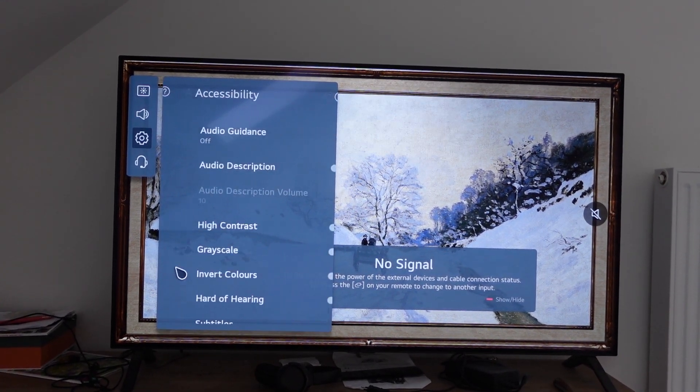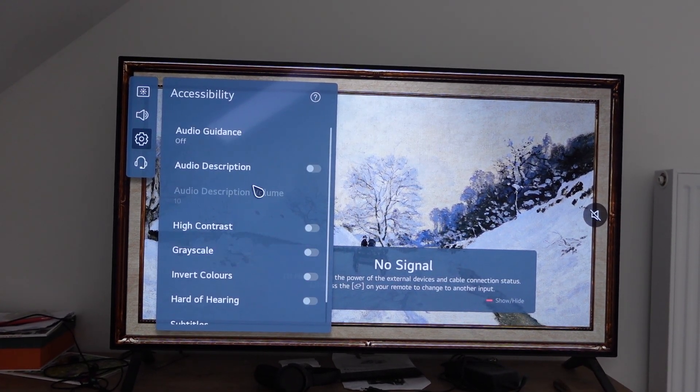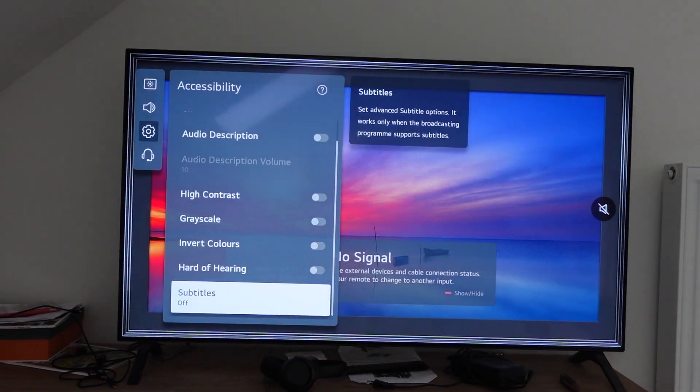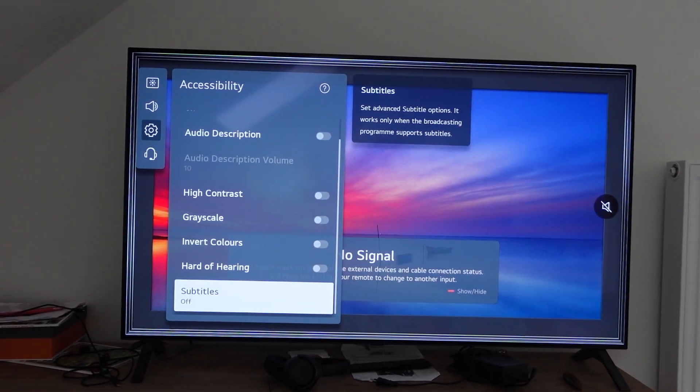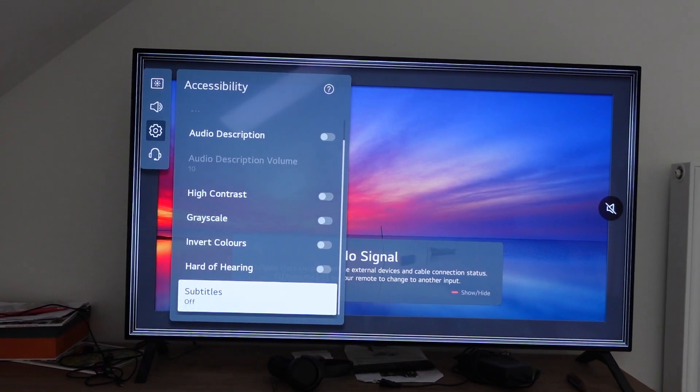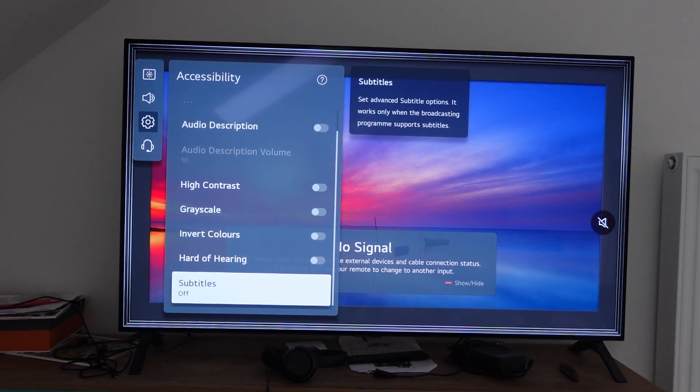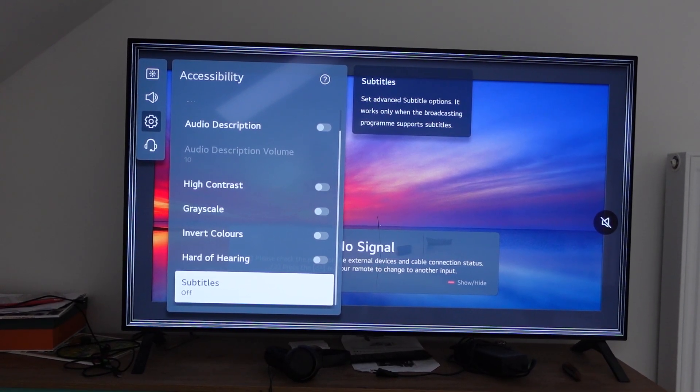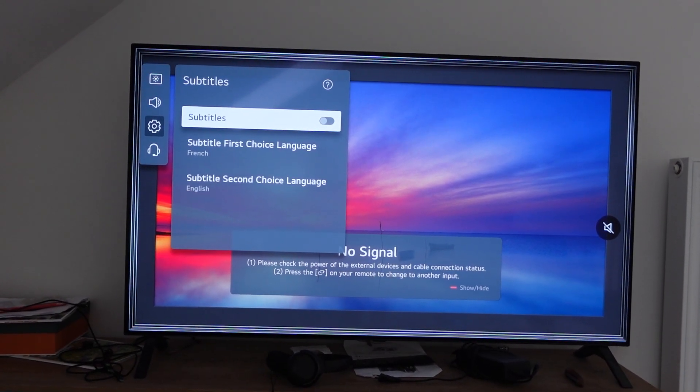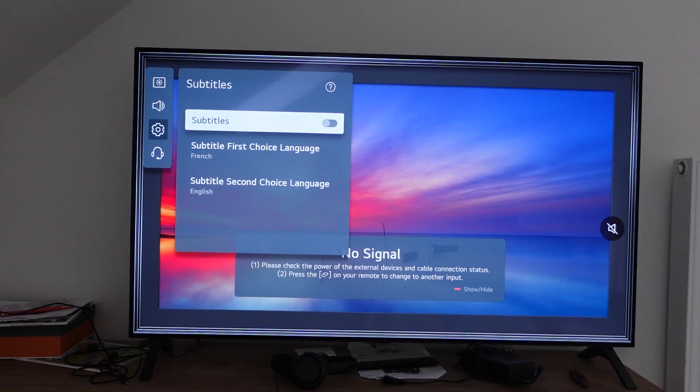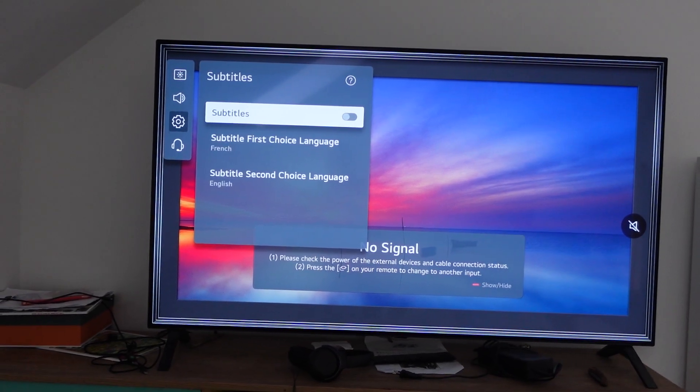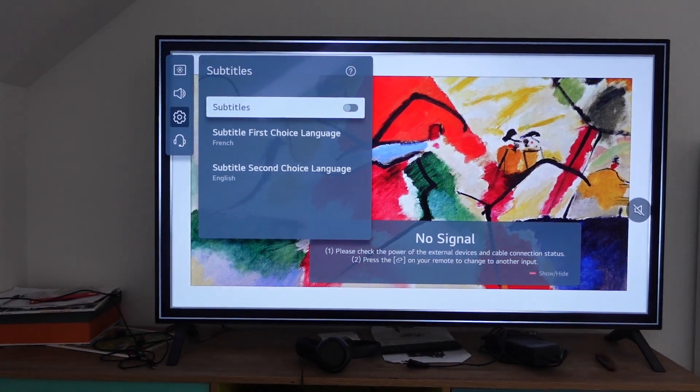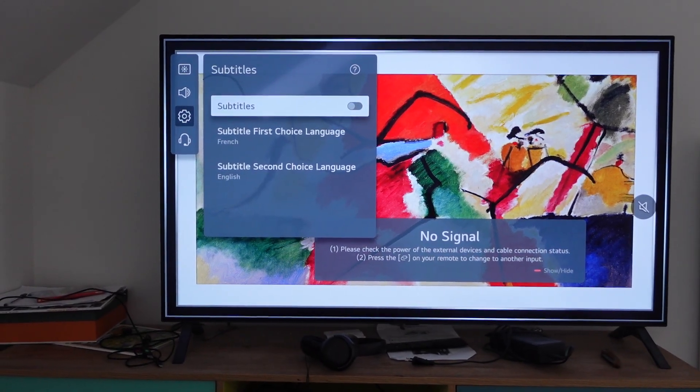And then once you click on accessibility, then you can change the things for those that are hard of hearing or whatever. And if you scroll down, this one has the subtitles and you can force the subtitles to be on or off. And then you can even choose a language and everything like that for no matter what's happening on your TV.